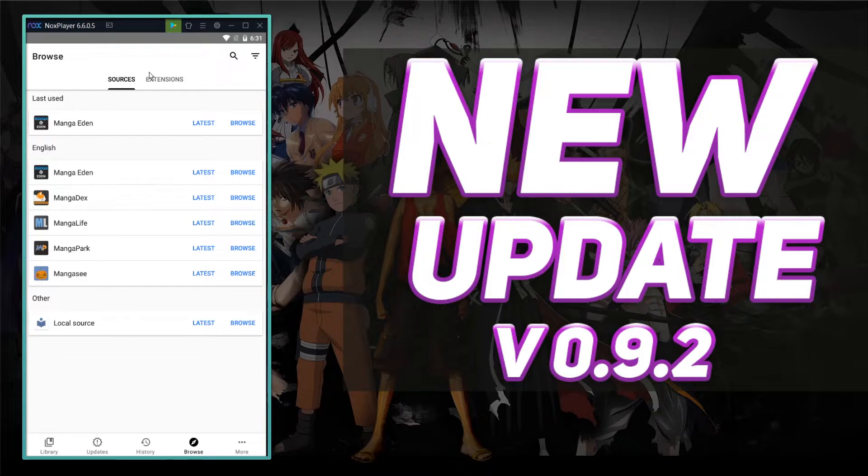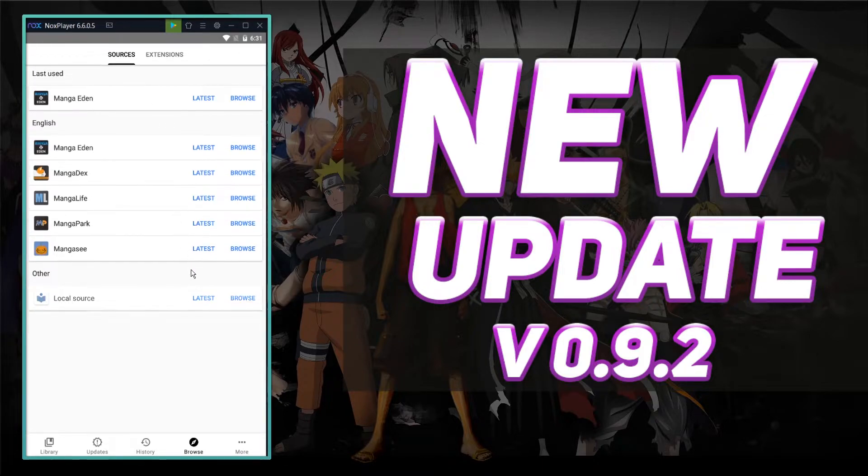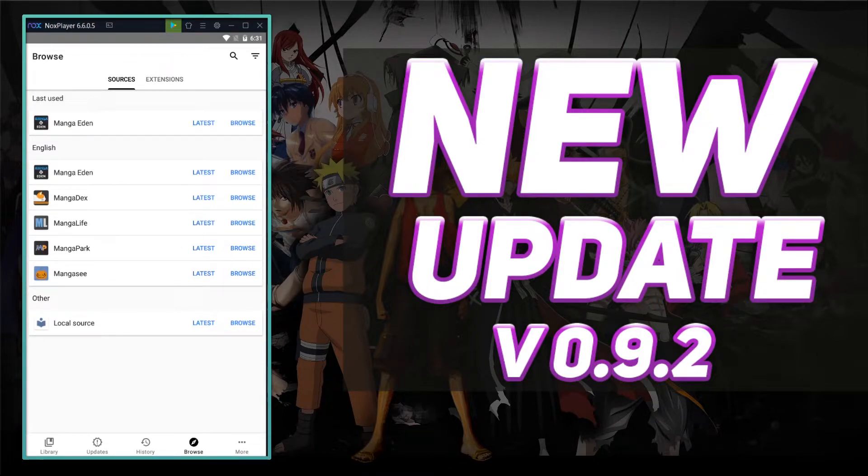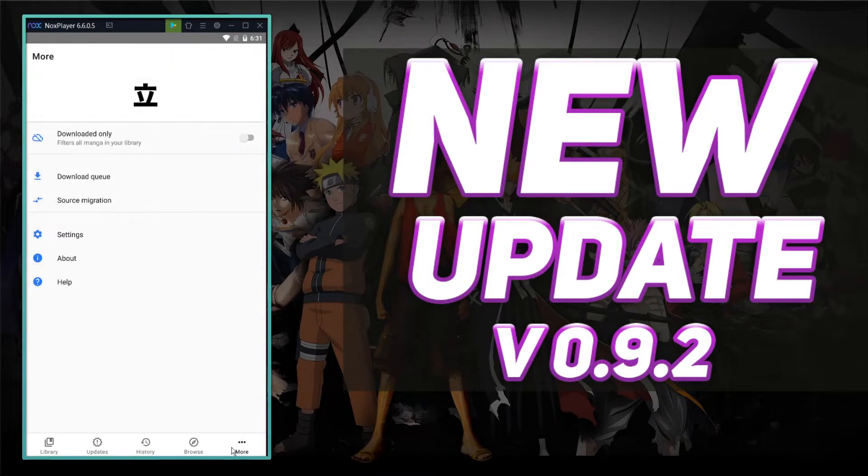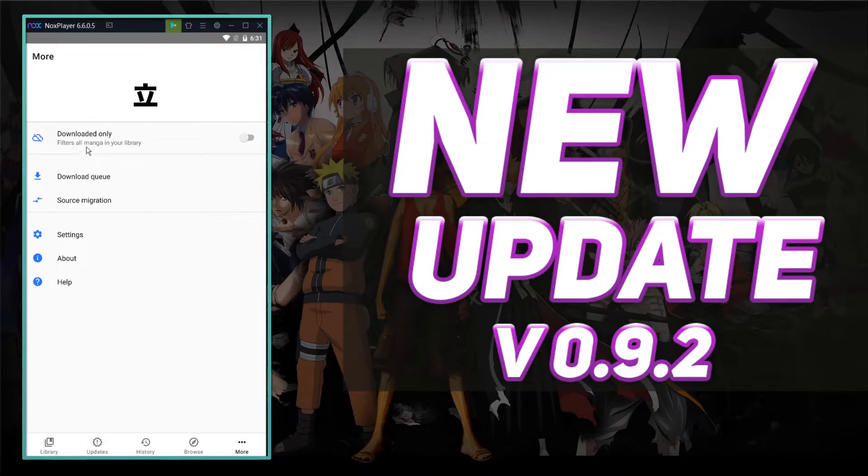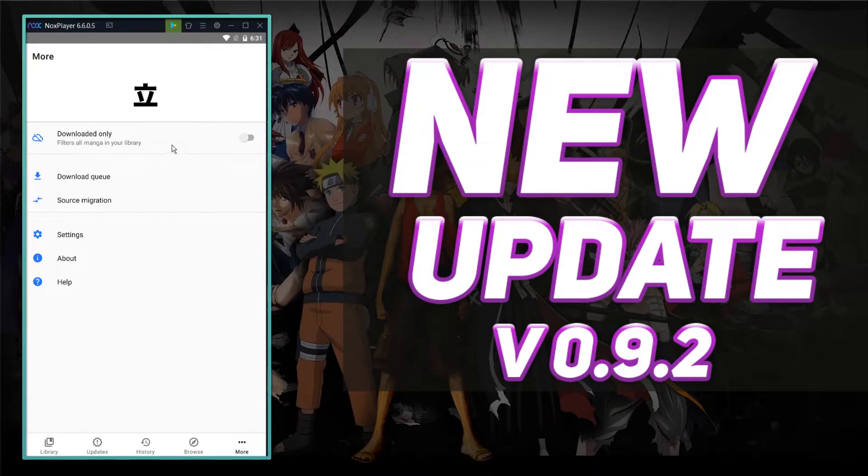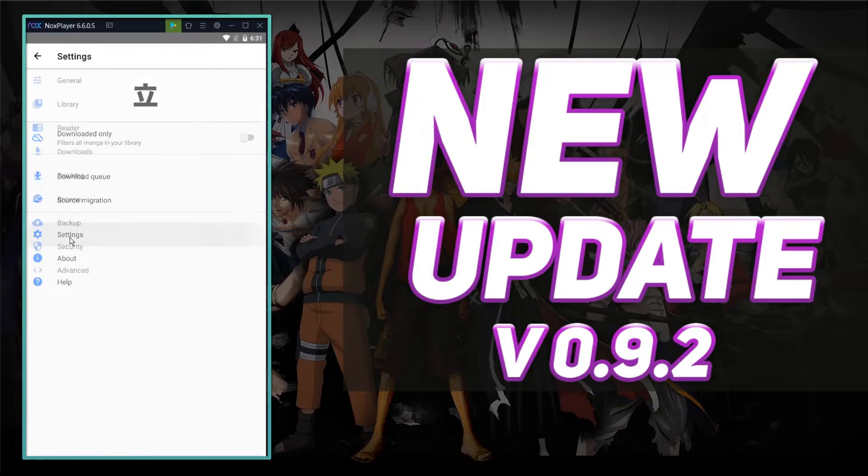Your browse, which is for your extensions. And then your more option, which is your downloaded only, filters all manga in your library, download queue, source migration, settings, about, and help.